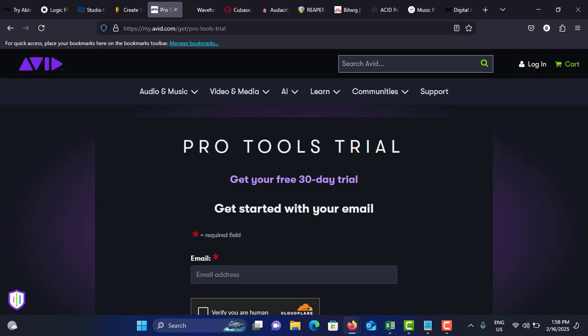Consider the pricing: the standard version is $30 per month or $300 per year, and the ultimate version is $80 per month or $800 per year. You can download that using my.avid.com/get-pro-tools-trial.